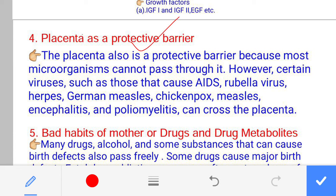The fourth function — the placenta is a protective barrier. Since the placenta is present between maternal and fetal circulation, microorganisms such as bacteria or viruses from maternal blood could potentially enter the fetal circulation. However, most of the time the placenta acts as a protective barrier and stops the entry of microorganisms. Some viruses, however, such as the AIDS virus or the rubella virus, can cross the placental barrier.